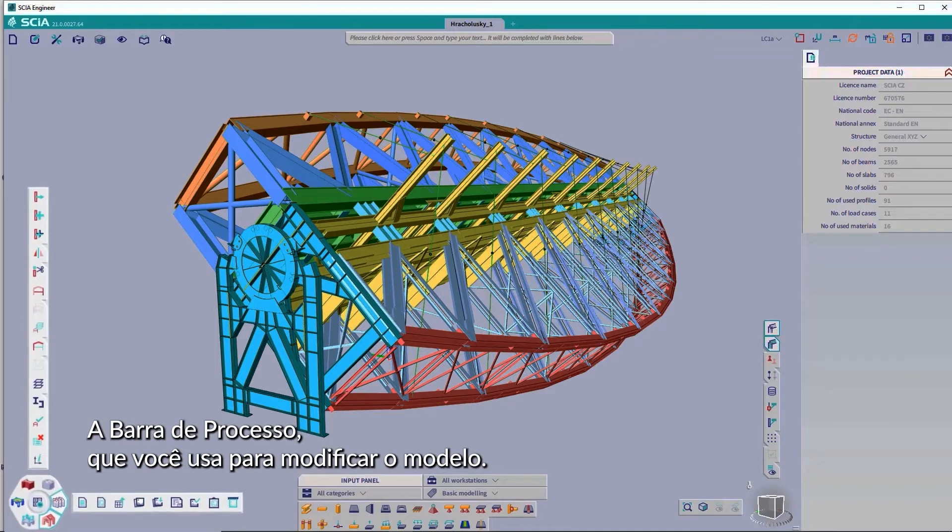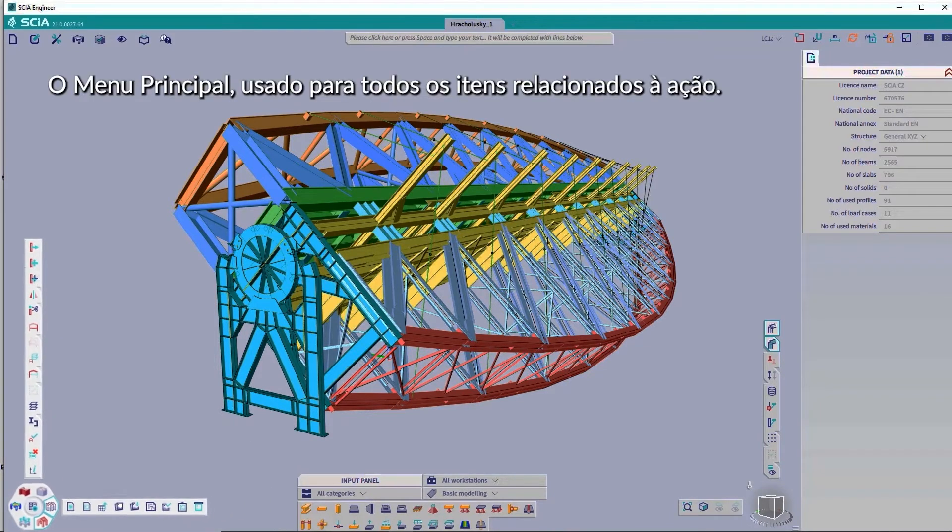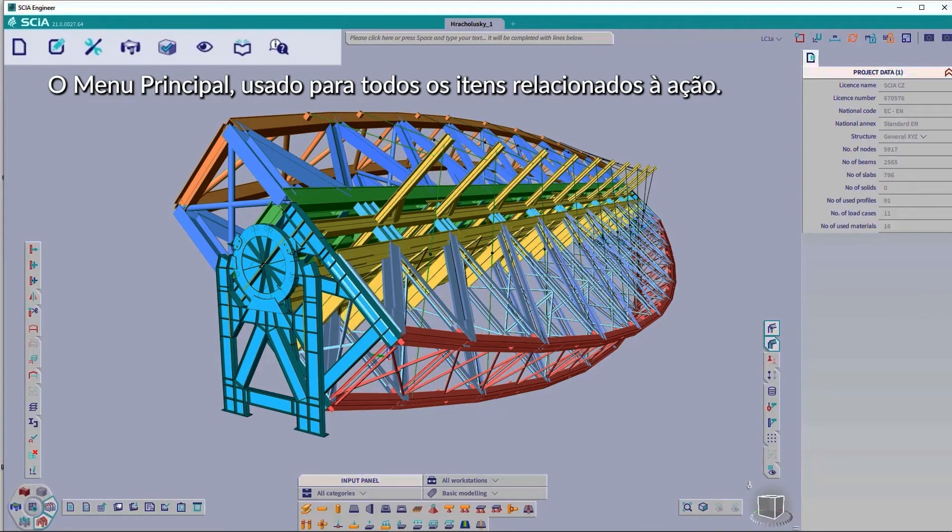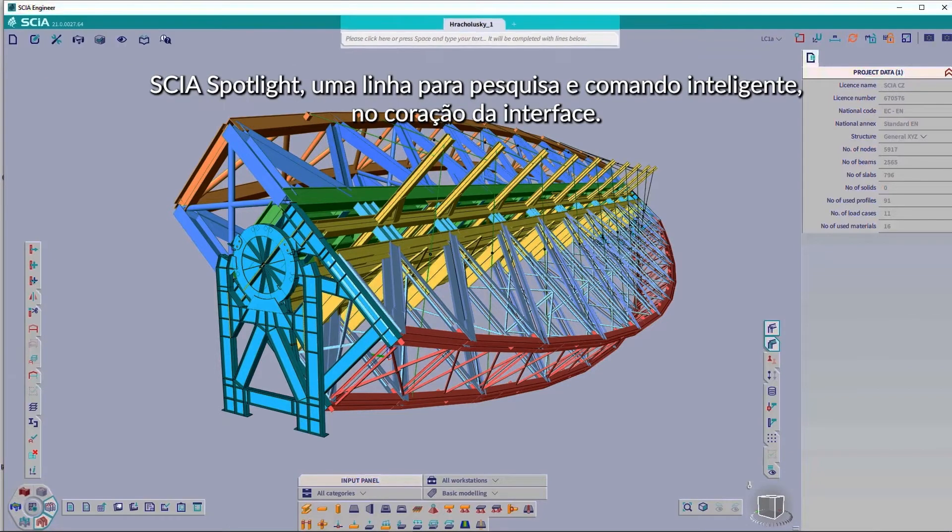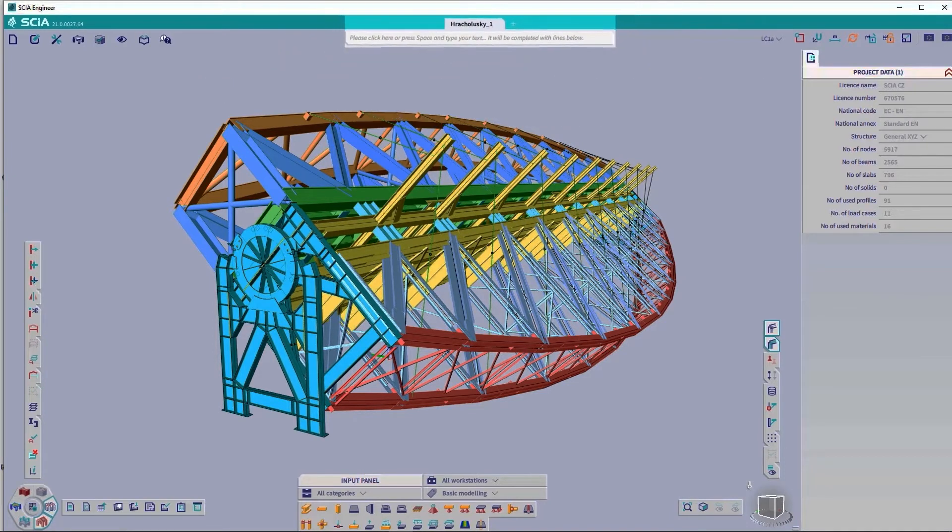The process toolbar, which you use to modify the model. The main menu, used for all the action-related items. The Spotlight, an intelligent search and command line at the heart of the interface.